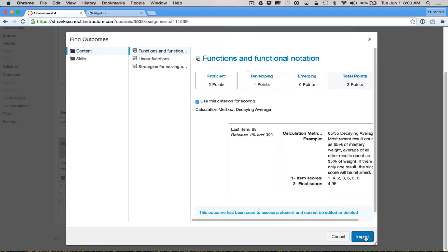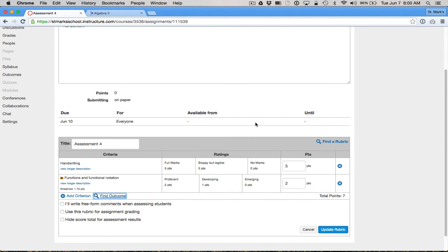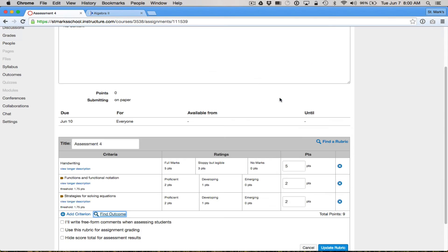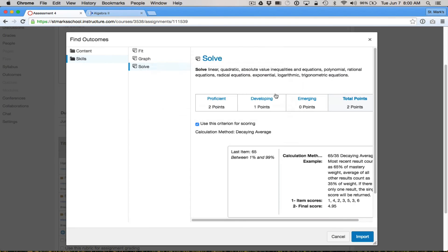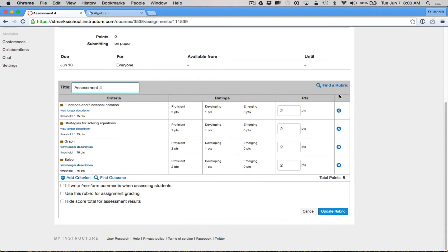So I'm going to bring in 'Functions and Functional Notation.' Do I really want to bring it in? Yes, I do. And with this in place I'm actually going to lose my handwriting criteria. I now have a rubric that is specific to this particular assessment. At the bottom, I'm asked to make a couple of choices.